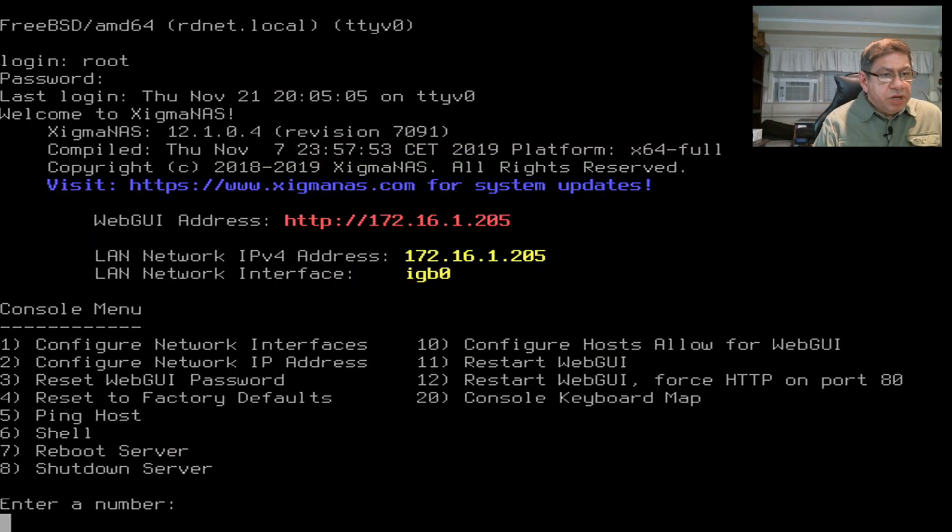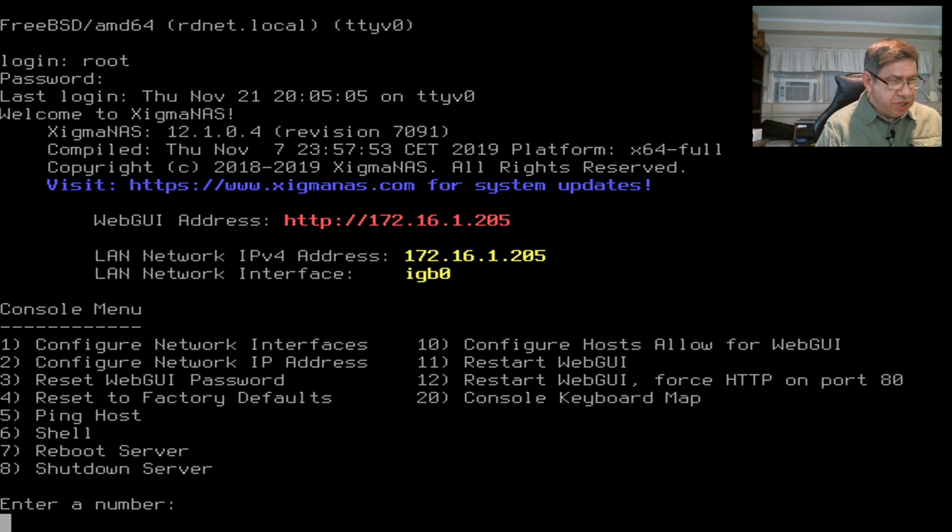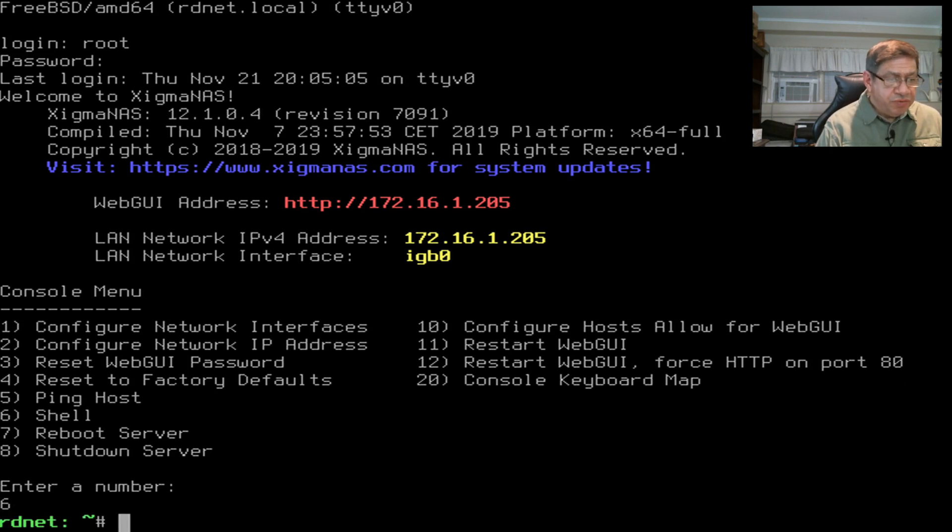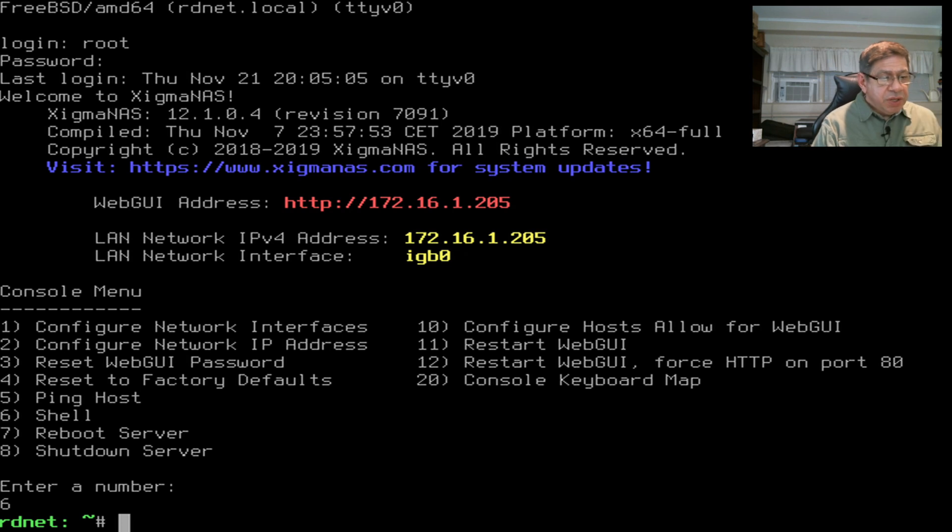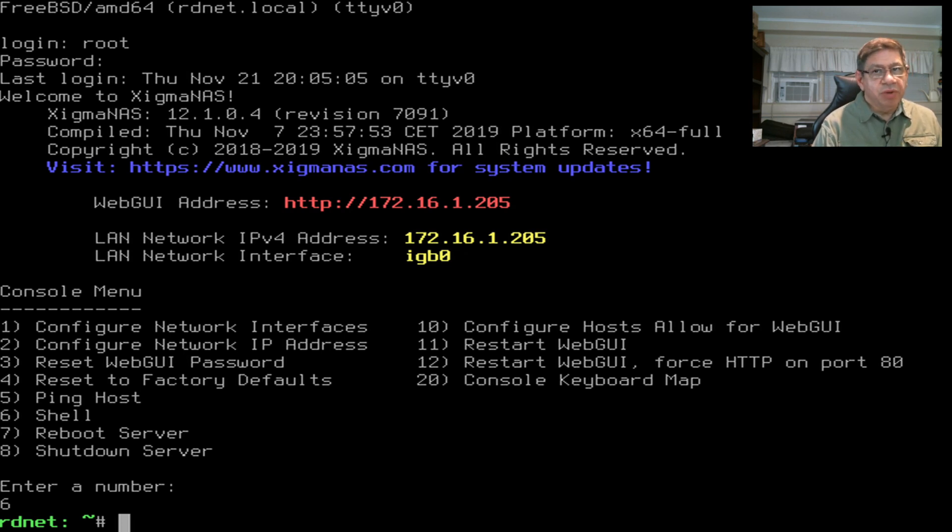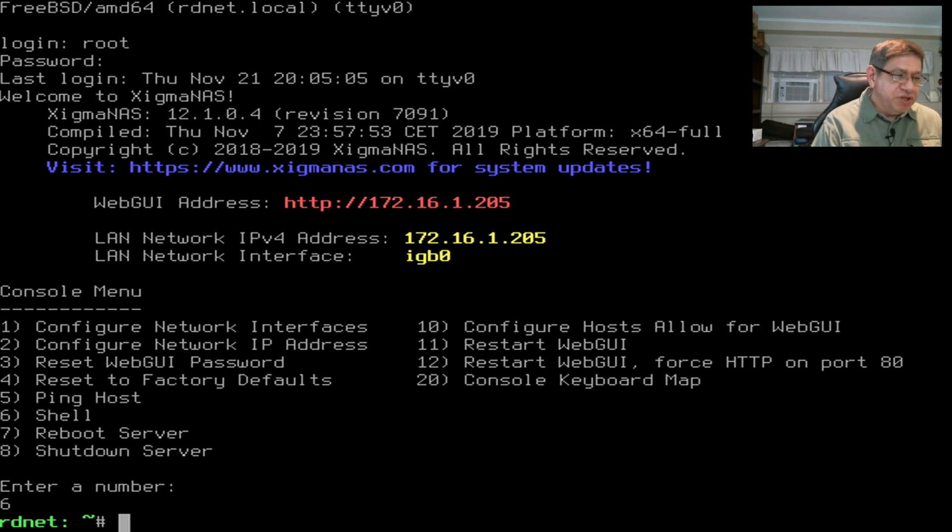Okay, we're now at the XigmaNAS command prompt. I want to choose menu choice number six to get into a shell, a FreeBSD shell. When you see the pound sign, it means you're in as root, the superuser. You've got to be careful what you do while you're here.